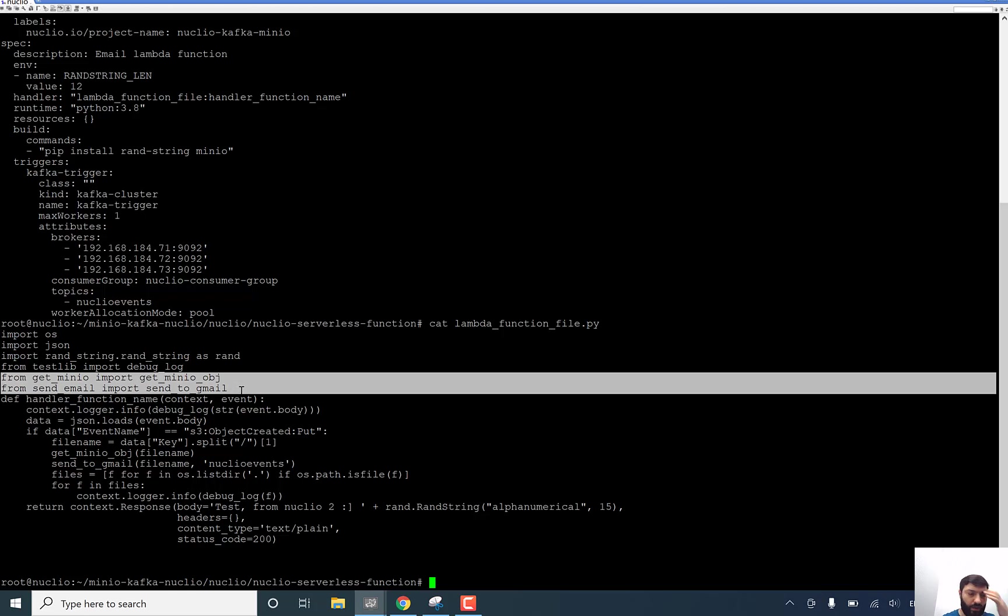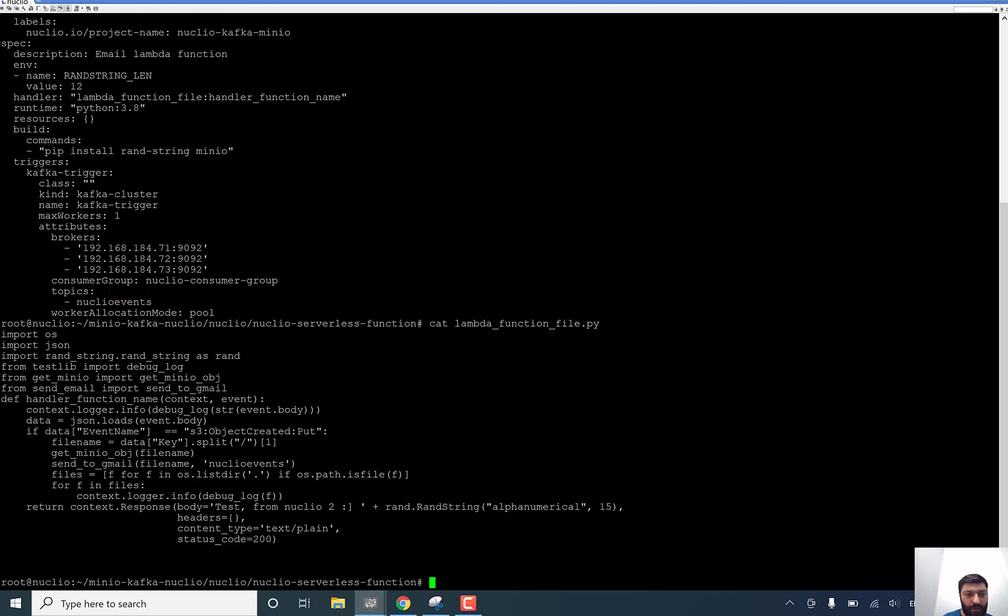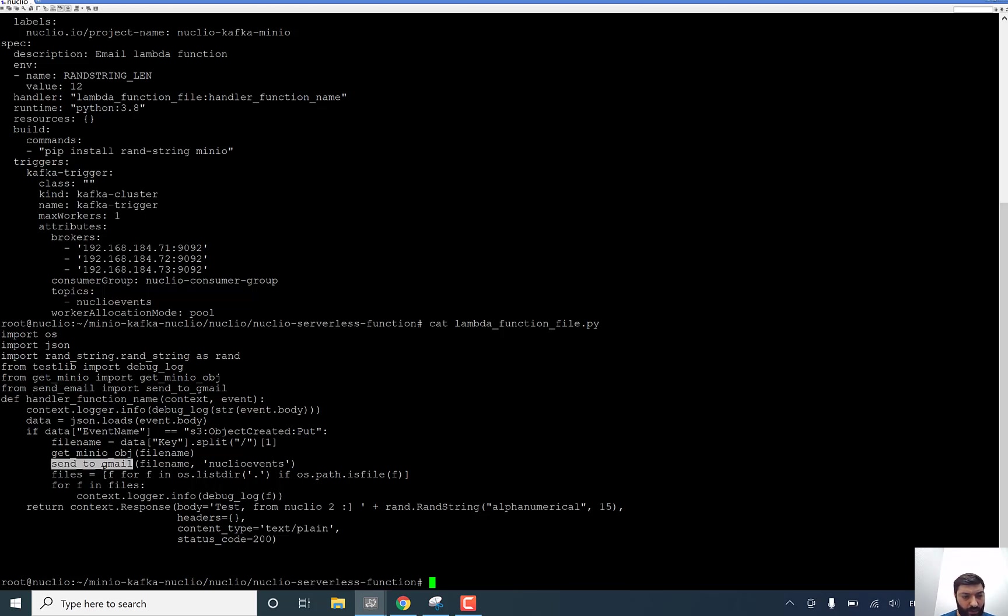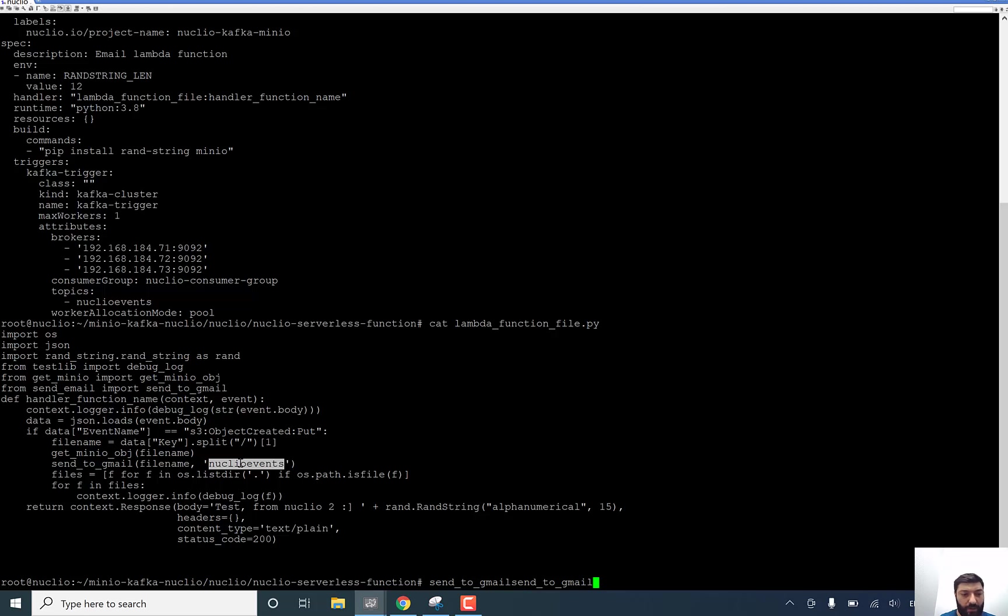As you see, it's get Minio import. It's going to import get Minio object, separated Python file. At the same time separated Python file to send an email. And function sent to Gmail. It's going to send file name and bucket name to the Gmail account which I have configured inside of code file send email.